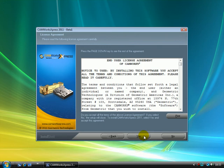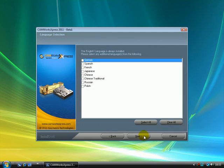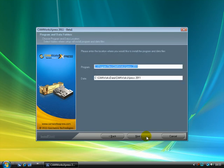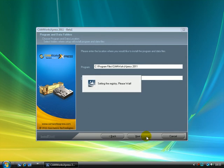This is the end user license agreement. Please read the agreement, and if you agree, click Yes. CamWorks Express will install the English language by default. If you want to install another language, just select the language and click Next. This is the installation path. Click Next to install CamWorks Express into the default folders.